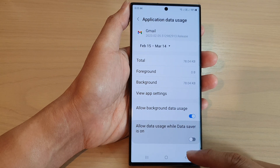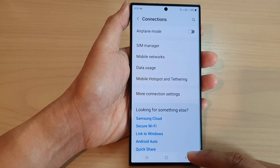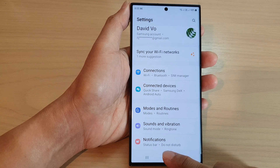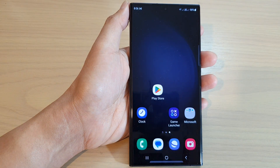And that's it. After that, you can tap on the back key to go back to the settings page, or tap on the home button to go back to the home screen.